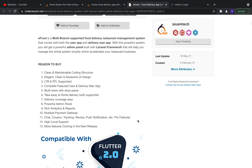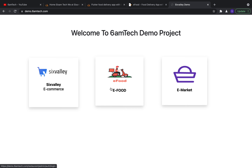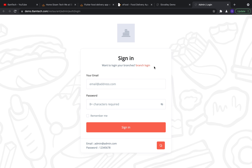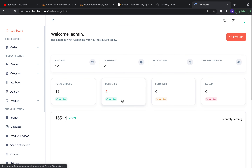In this video I will discuss the admin part — how the admin demo works and how you manage your business from the admin panel. I'm at demo.6mtech.com. Click on e-food — this is our demo admin. You can use this credential for admin login: admin@admin.com, password is 12345678. When you click Sign In it takes you to the admin dashboard.